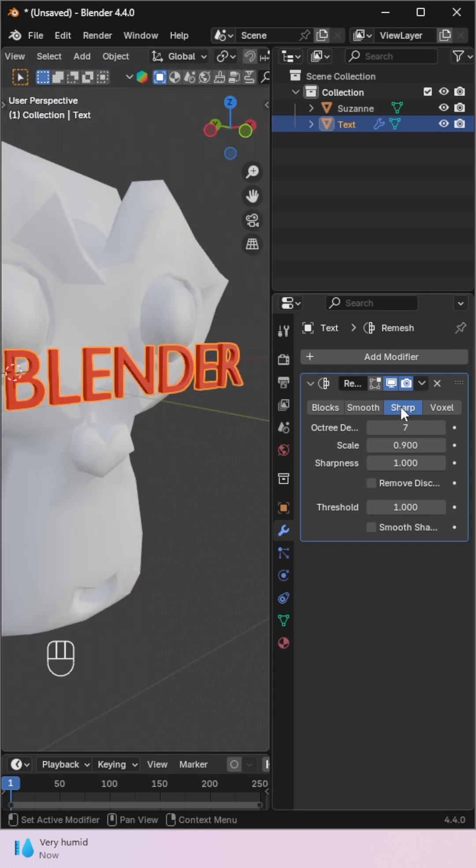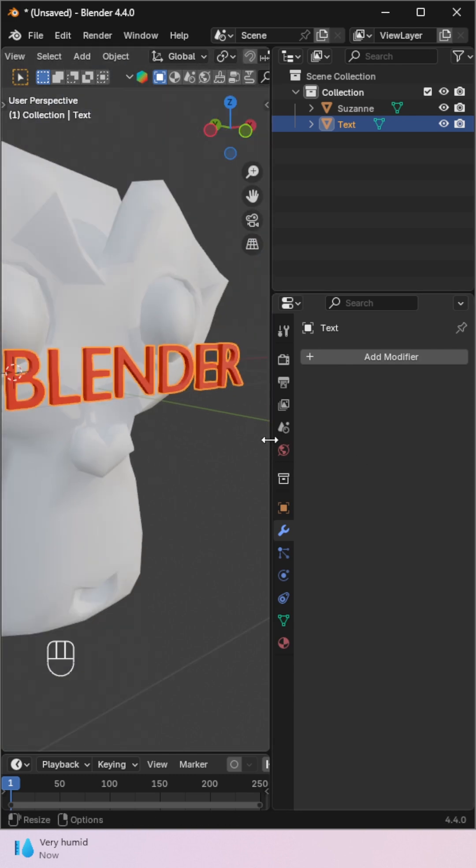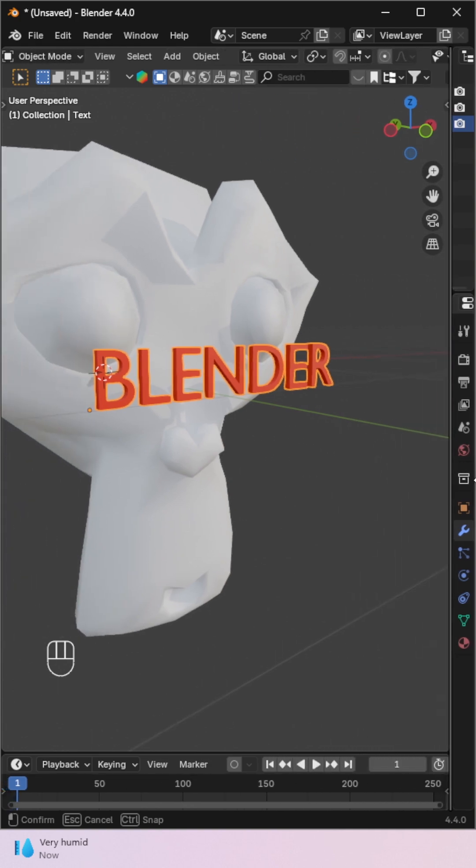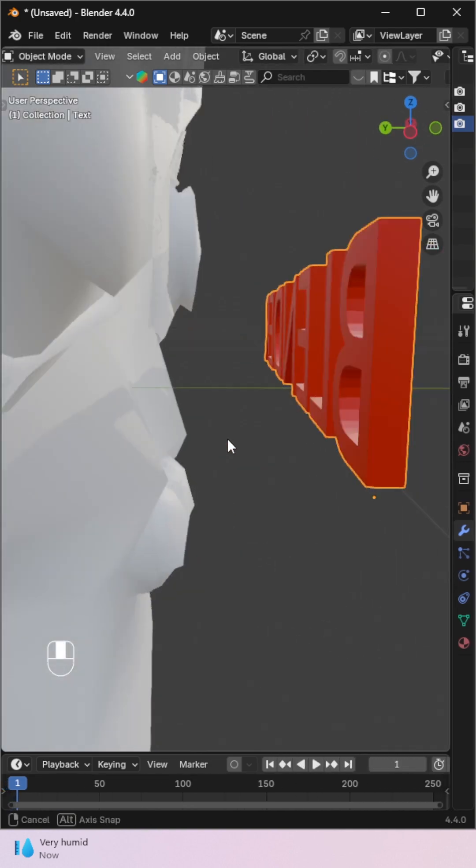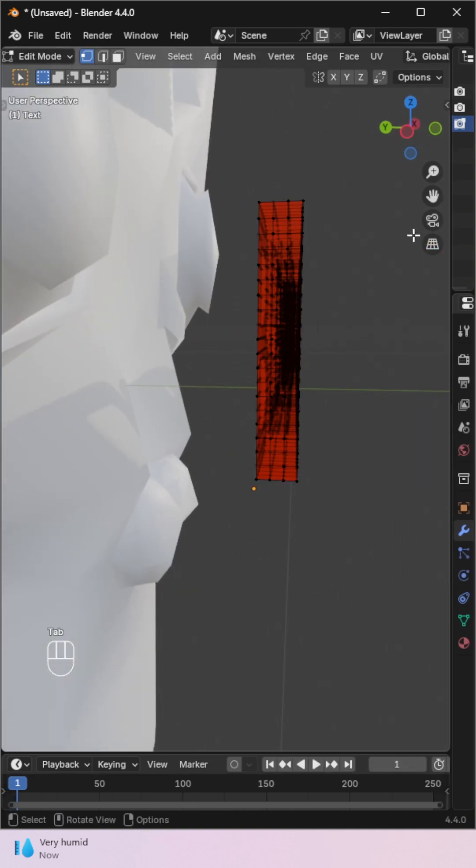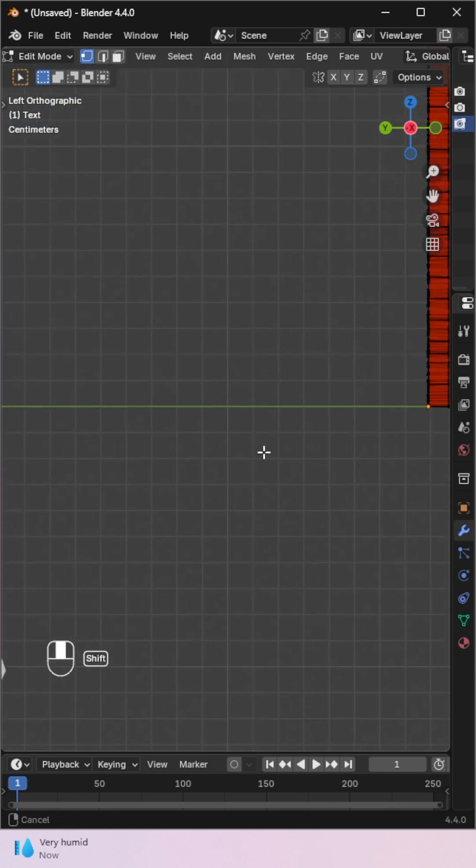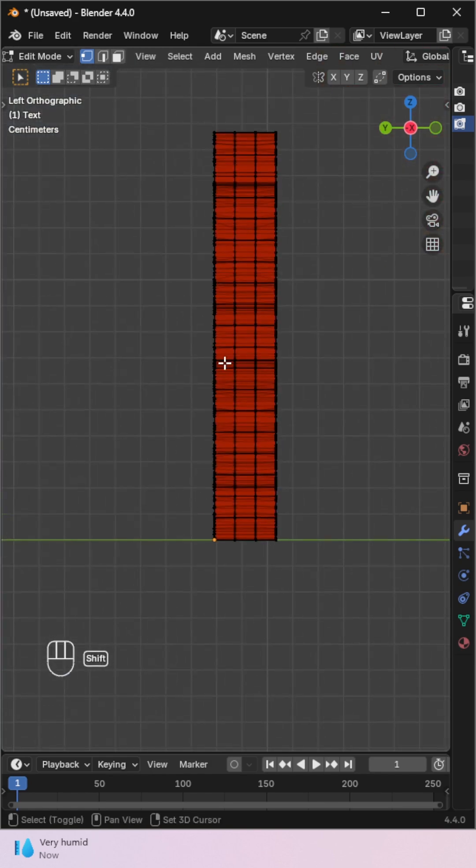If it looks fine, apply the Remesh modifier. Go to Edit Mode again and delete all the back faces. Keep only the front surface.